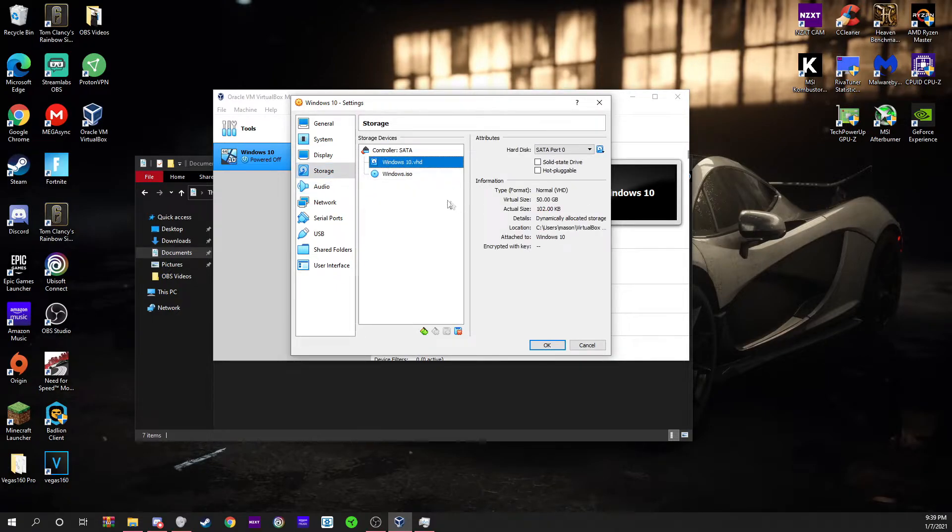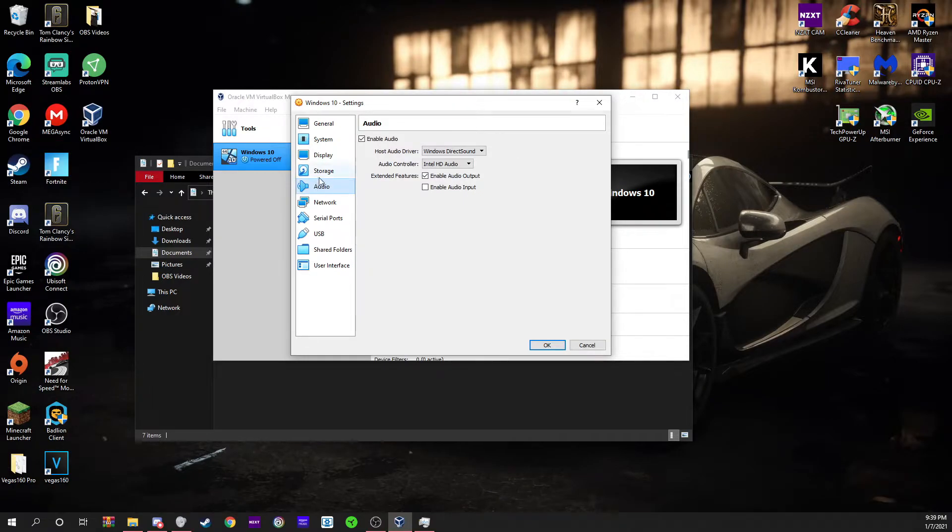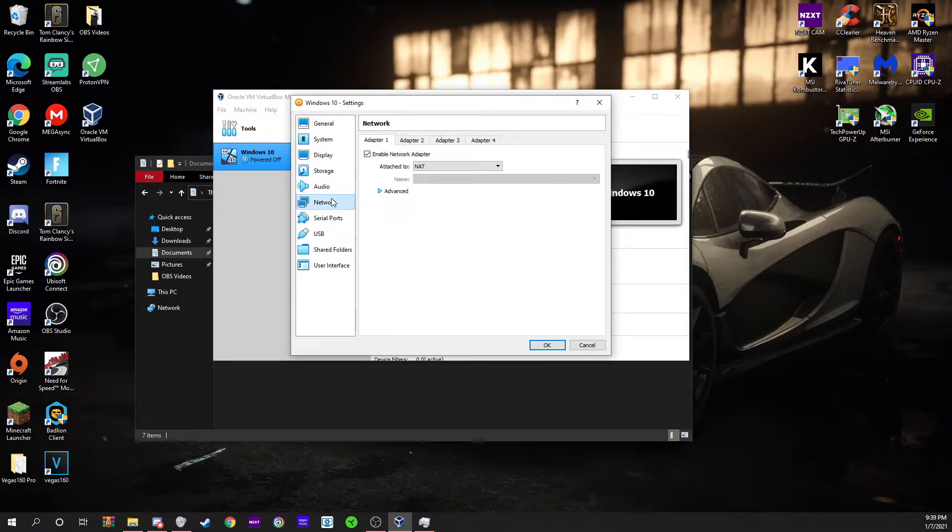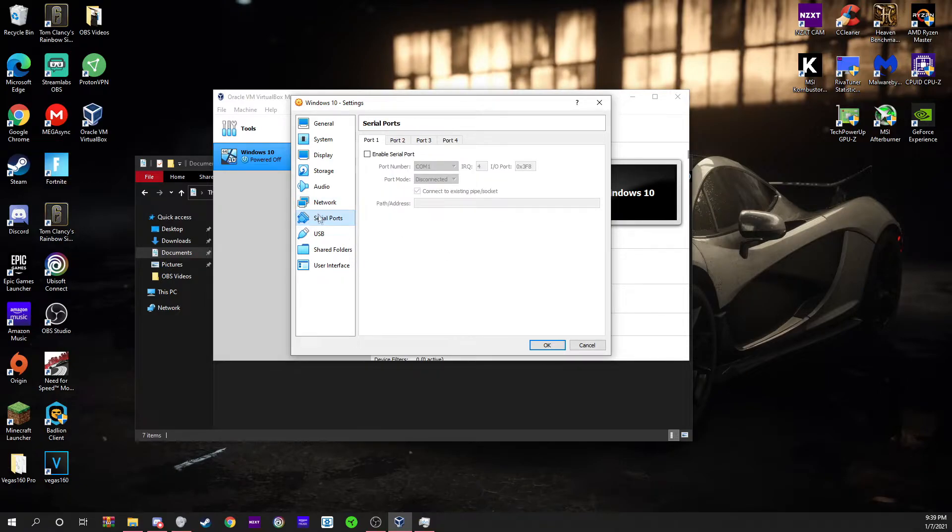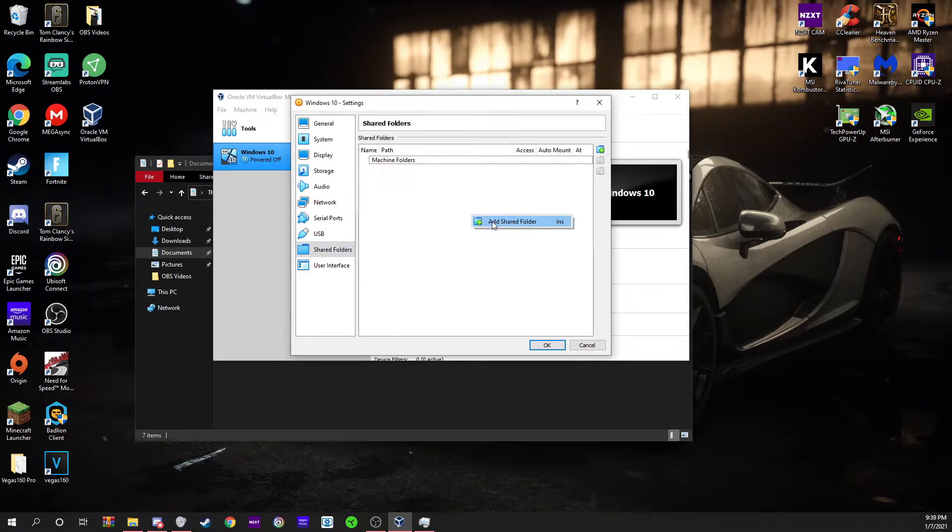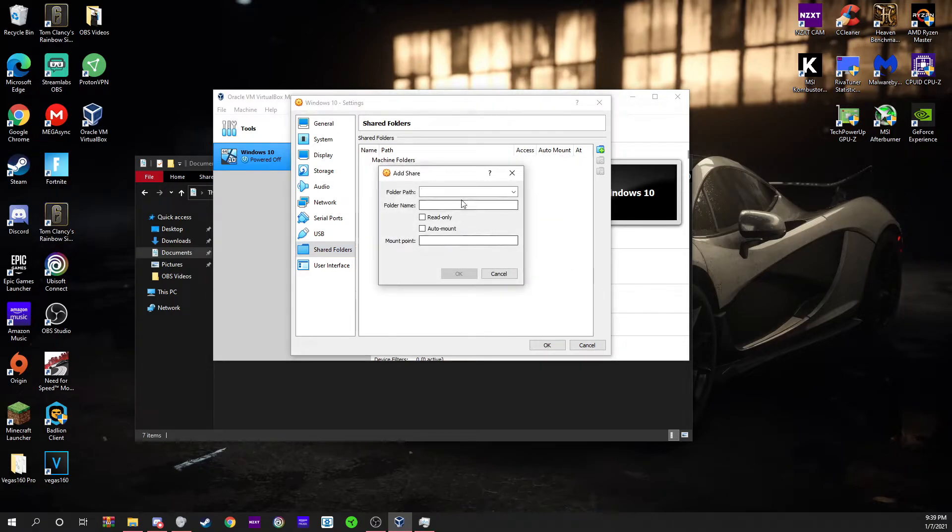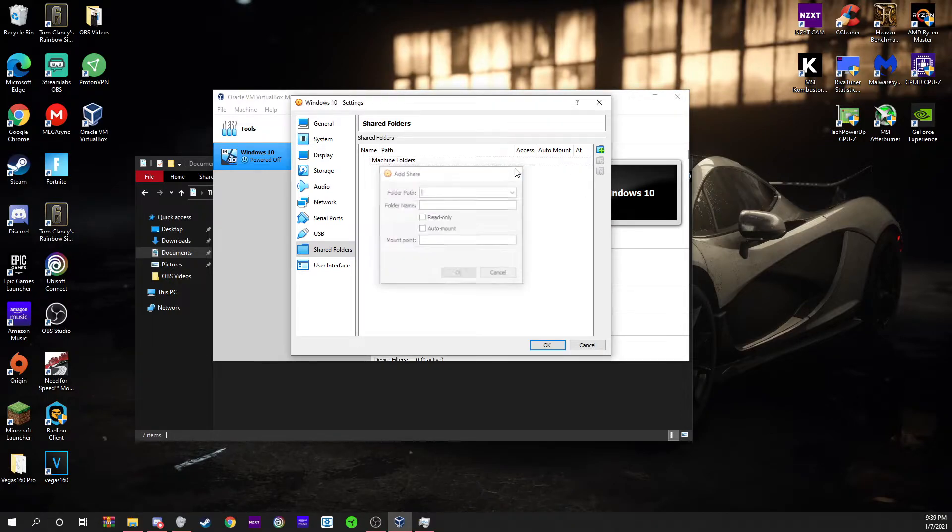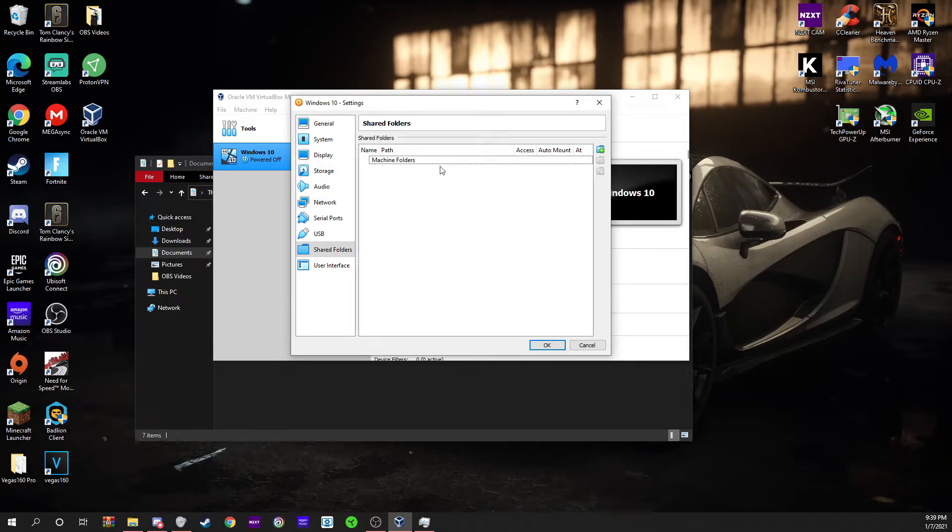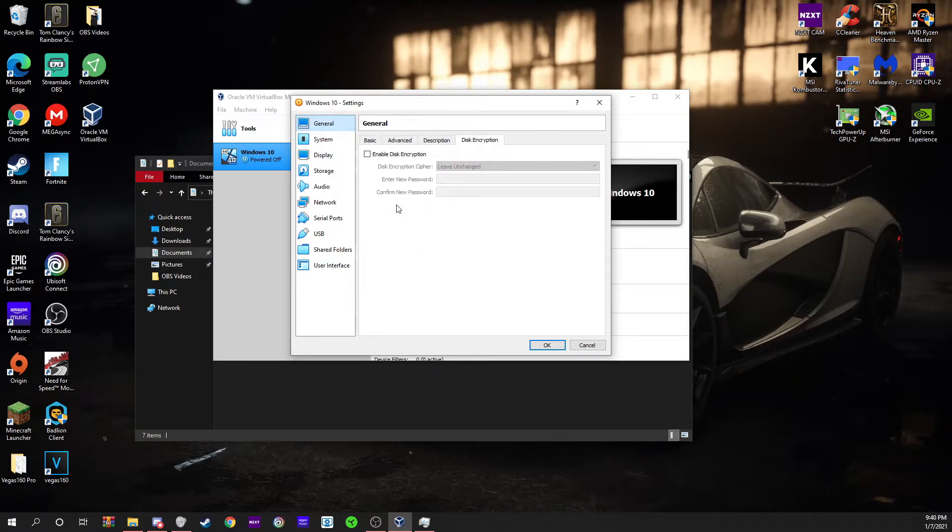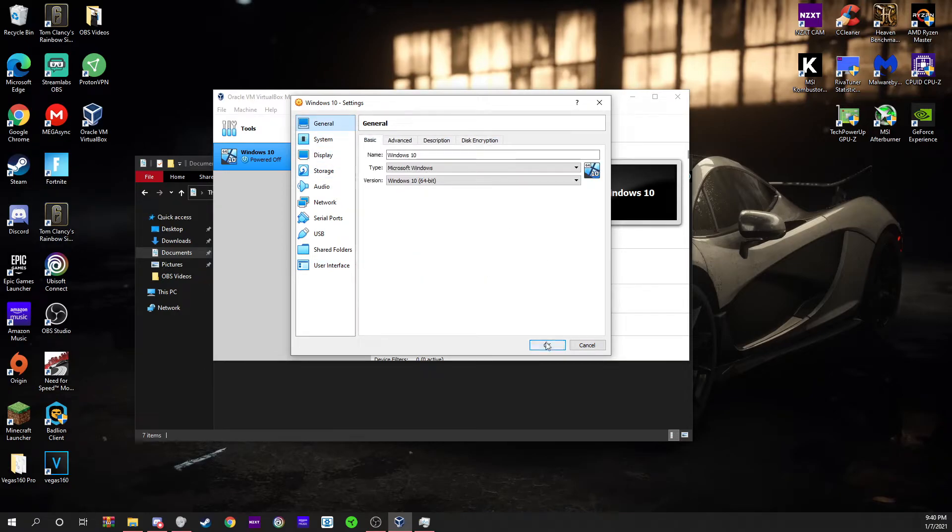Storage you don't need to mess with anymore. Your audio you can change if you need to. This is your network and your serial ports. USB, shared folders - this is if you want to make a new folder that your virtual machine would share with your actual computer hard drive. You can also change your user interface, which is just going to change how it looks when you're in the virtual machine.